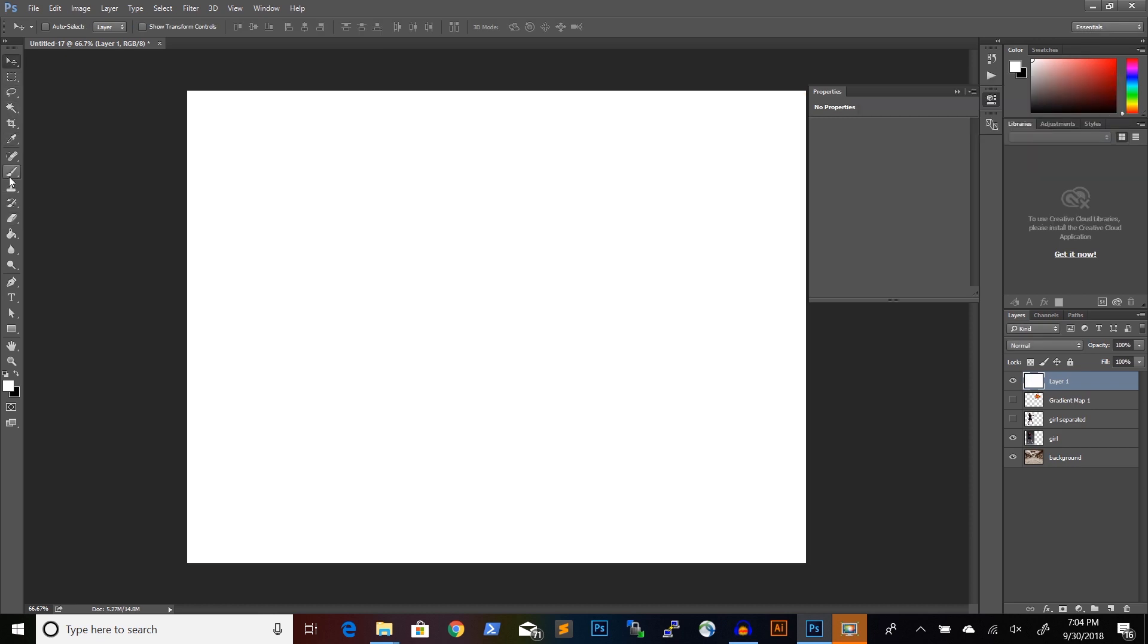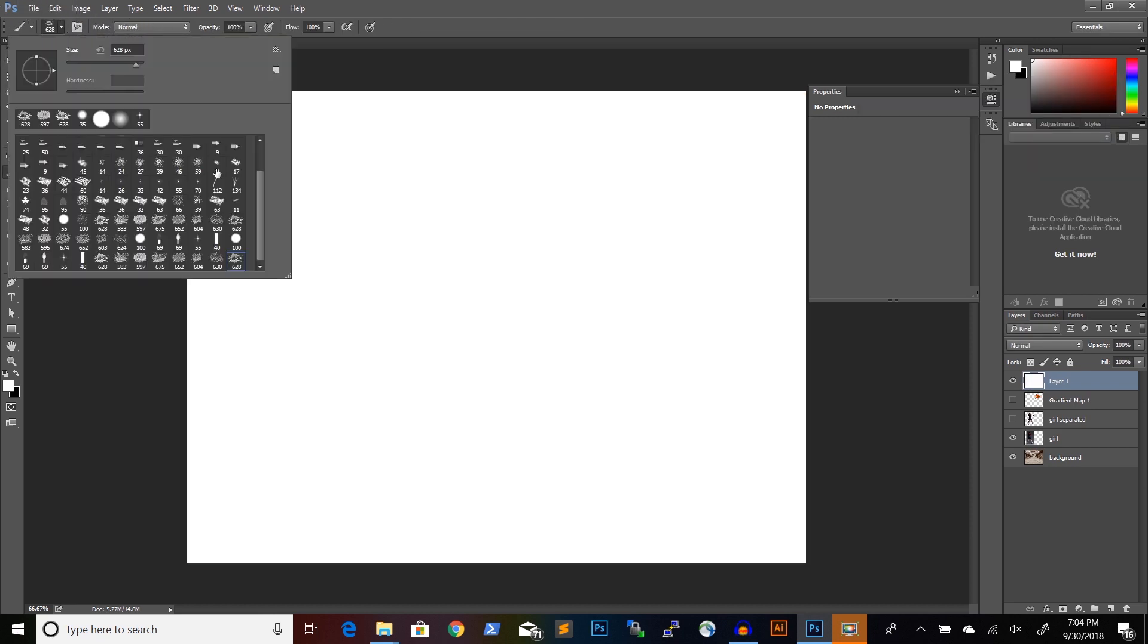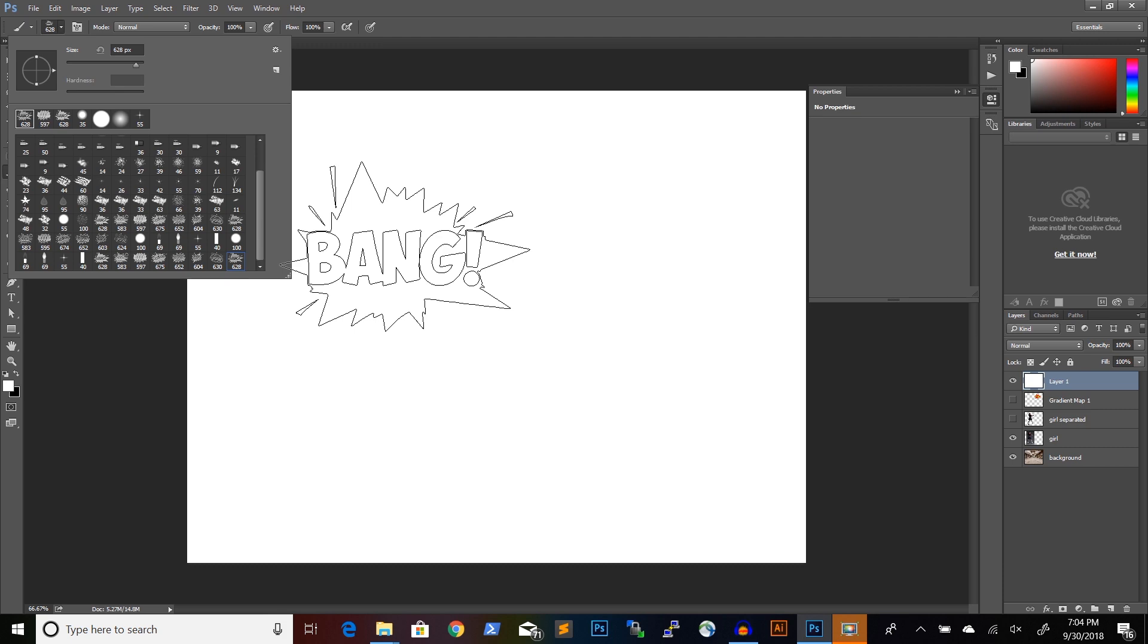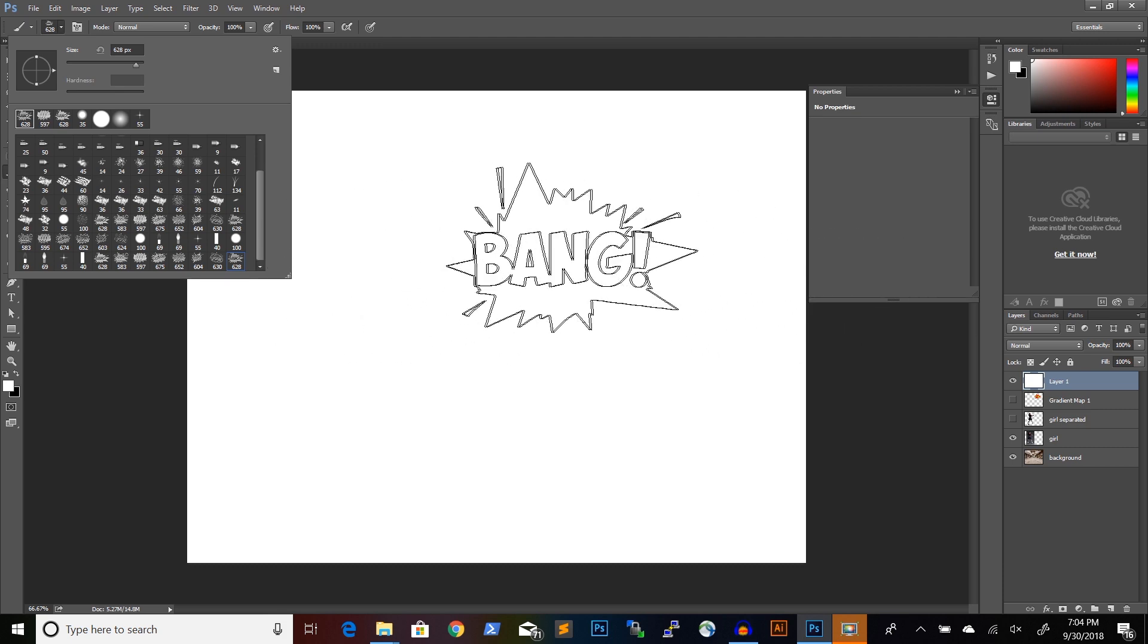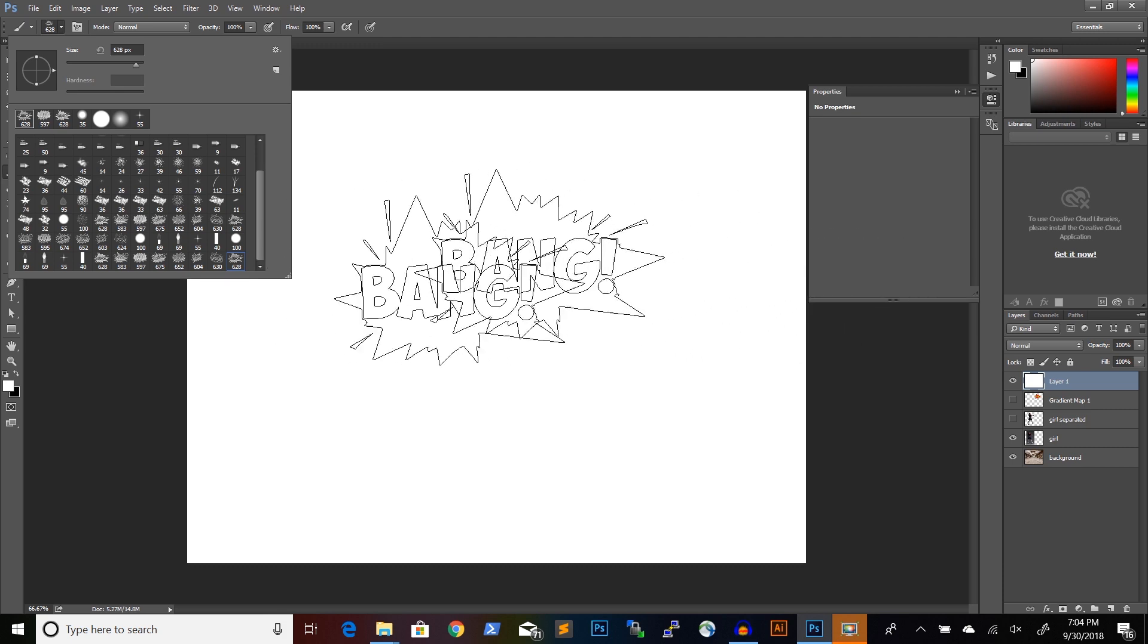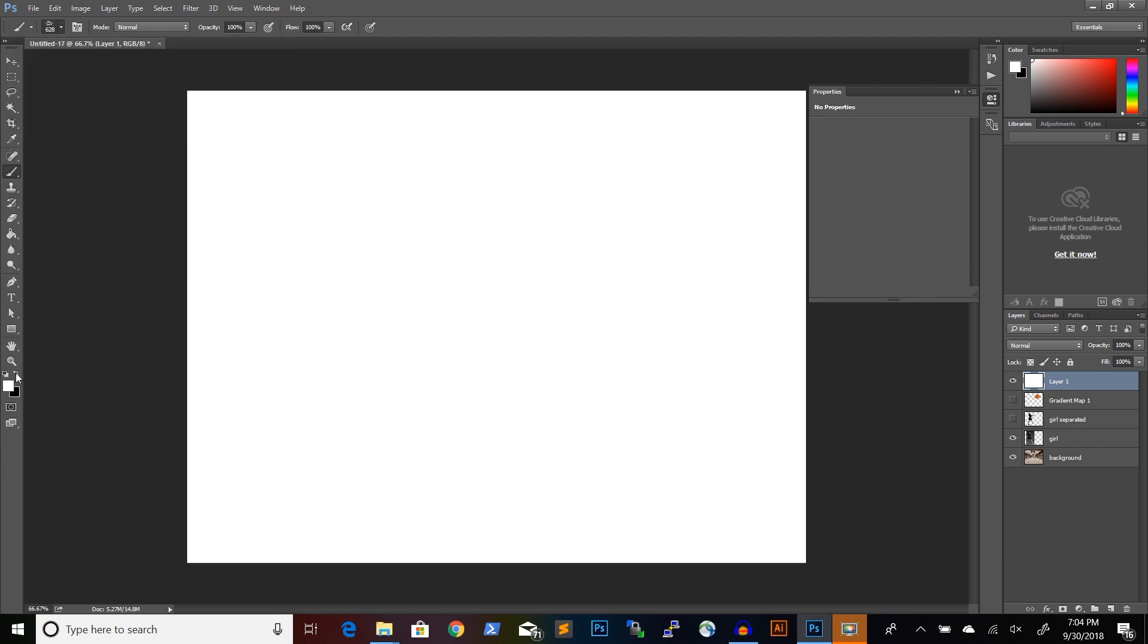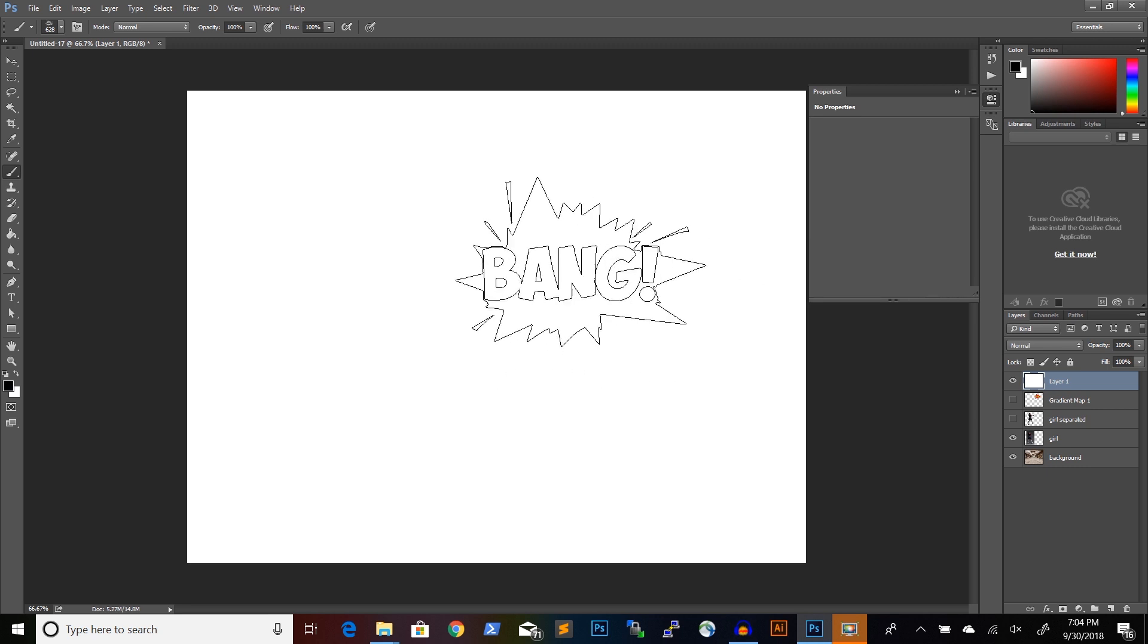Then if I go to the brushes and select the brushes from the package with the comic book elements, I chose this brush. I need to switch to black and then click once.